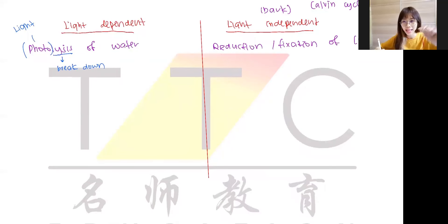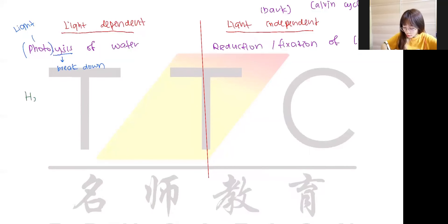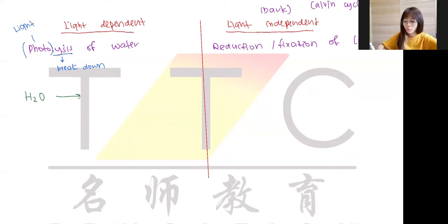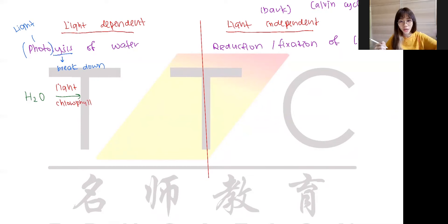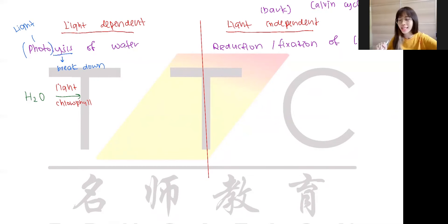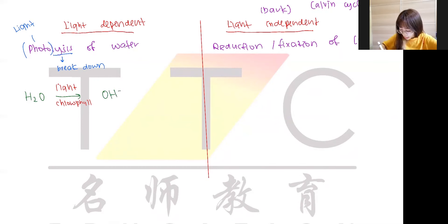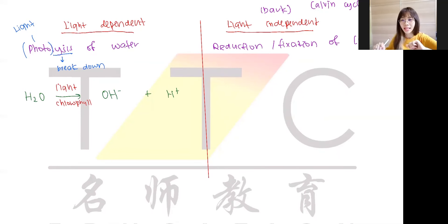Now let's look at the chemical formula. Water is H₂O — your chemistry teacher would be upset if you didn't know that! To break down H₂O, you need light trapped by chlorophyll. When you break down H₂O, it forms two ions — just like in chemistry: OH⁻ (hydroxide ion) and H⁺ (hydrogen ion). So we have both H⁺ and OH⁻ produced from the photolysis of water.